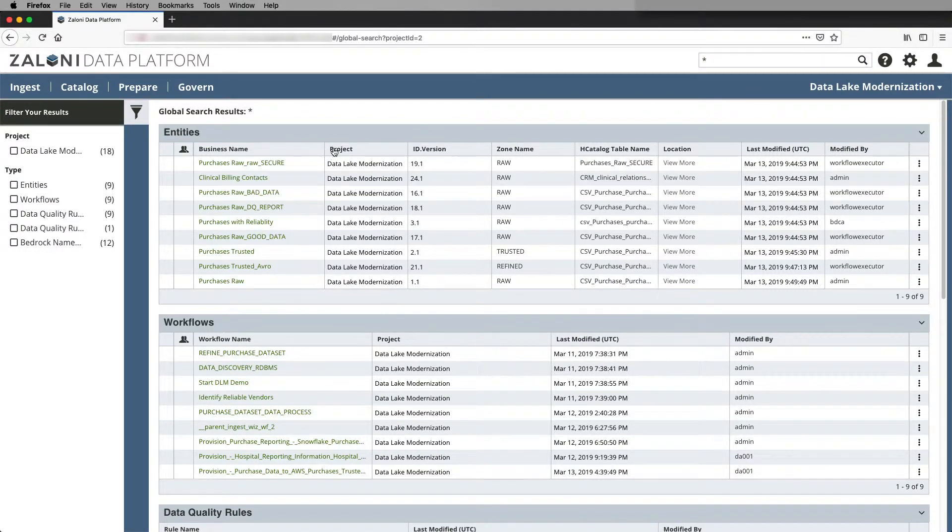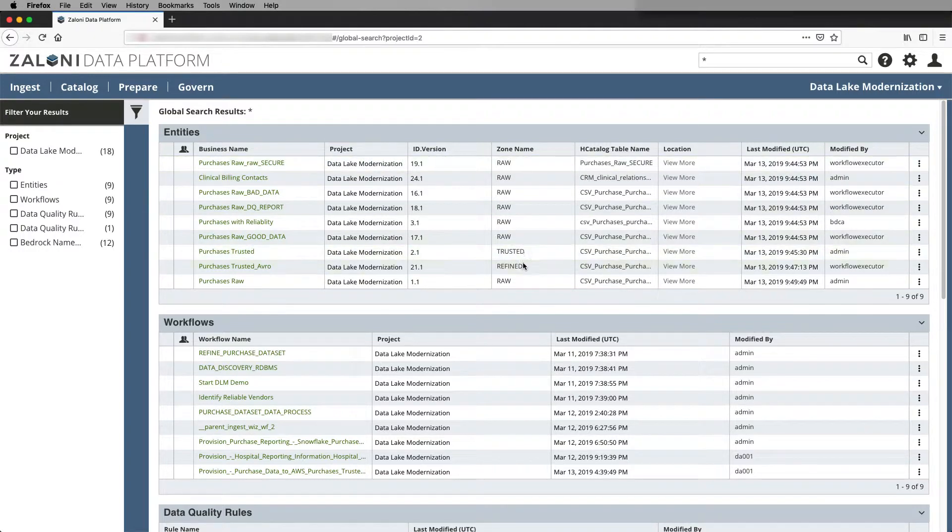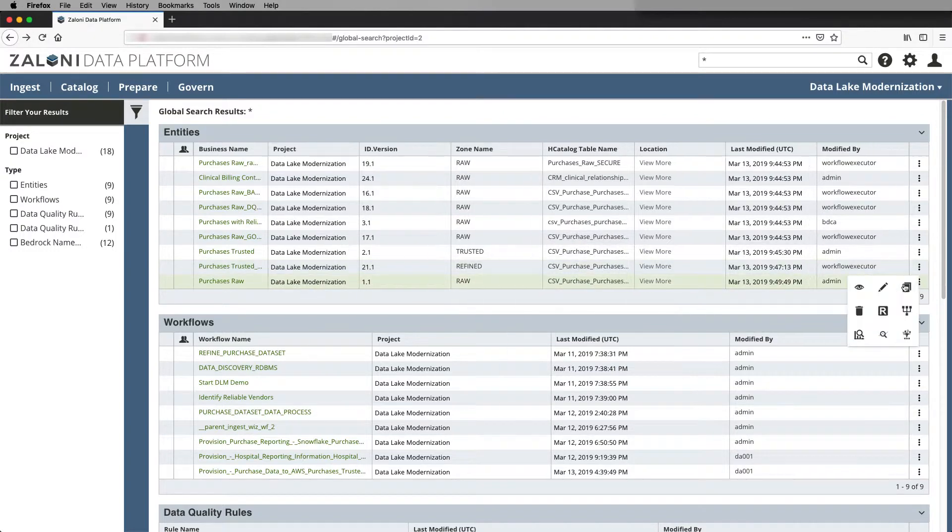I have both good and bad data. I also have a secure entity that stores my tokenized data. Down at the bottom, I've created trusted and refined entities as part of our workflow.